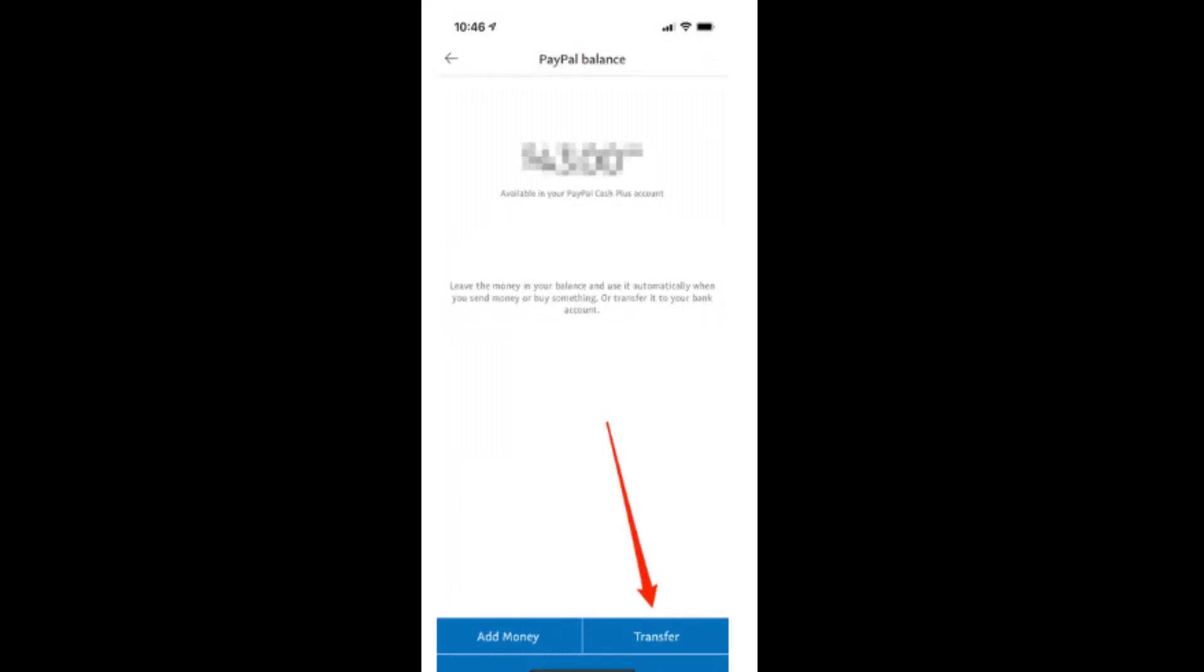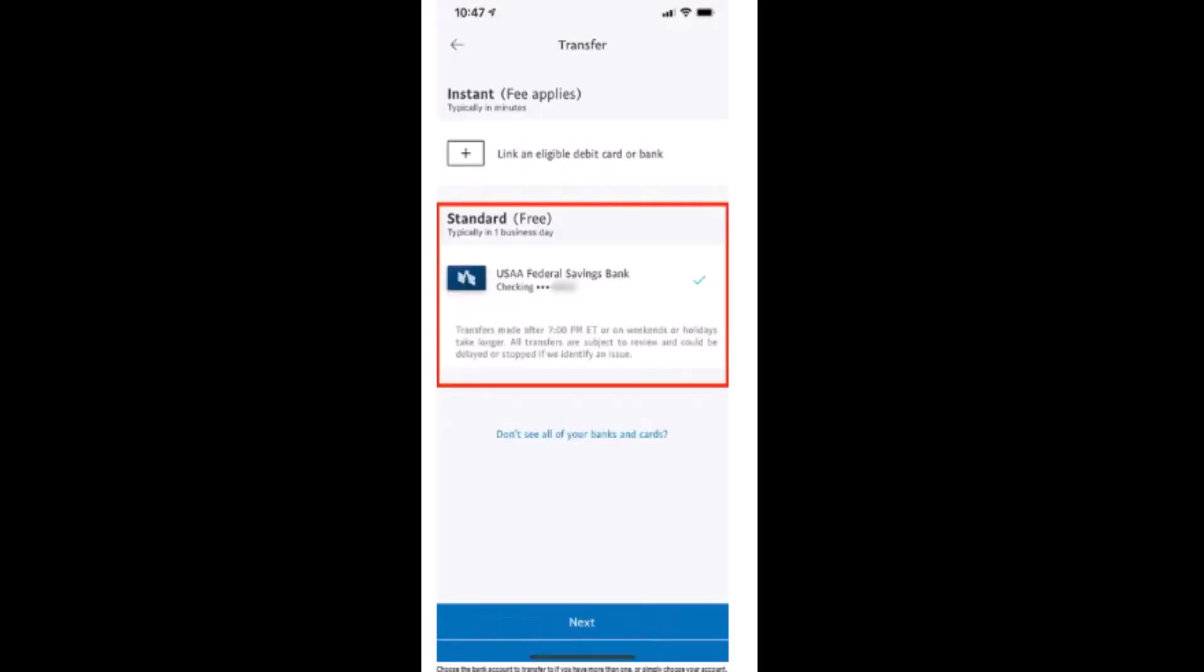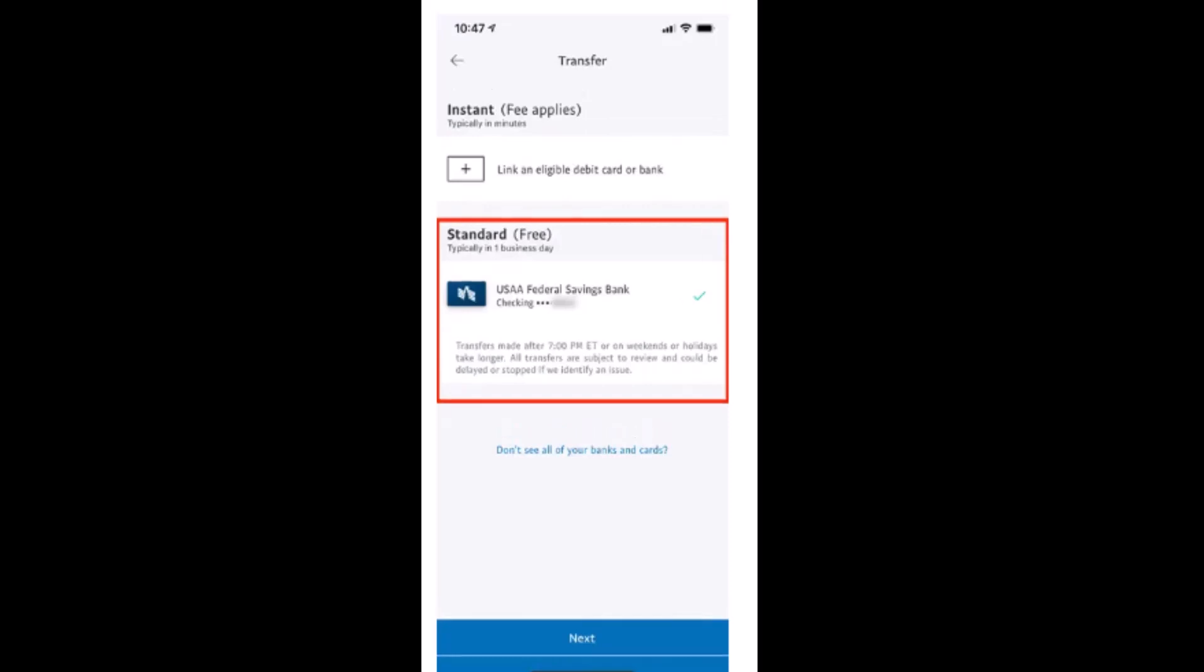Tap on Transfer. After that, tap on the bank account where you want to transfer the money. Once you're done selecting the bank account, tap on Next.